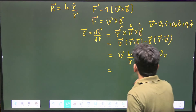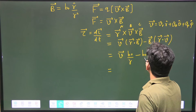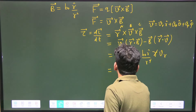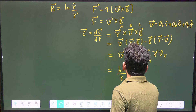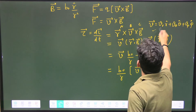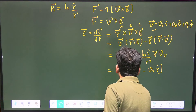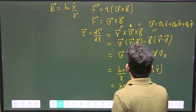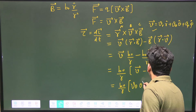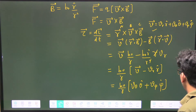After simplification, R cancels and we can factor out B₀/R. The expression becomes B₀/R times (V minus V_R R-cap). This cancels the radial component, leaving V_θ θ-cap + V_φ φ-cap, which represents the transverse components of velocity.